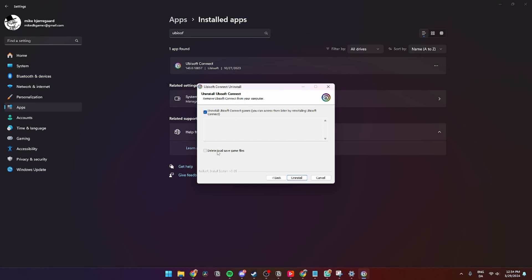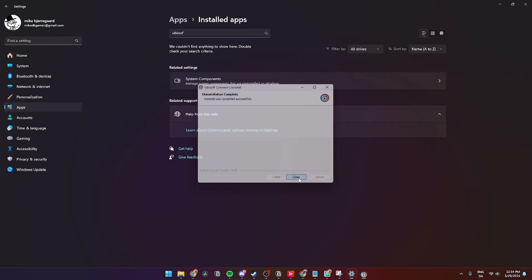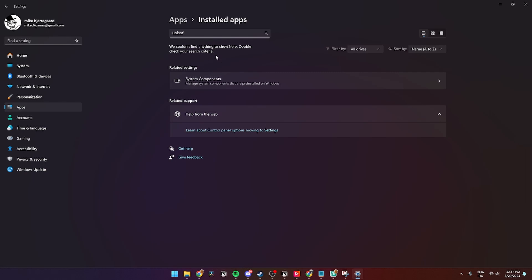And then you can see up here that it has been completed. Then you can close it down and as you can see Ubisoft has been uninstalled.